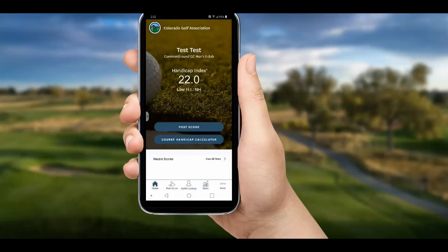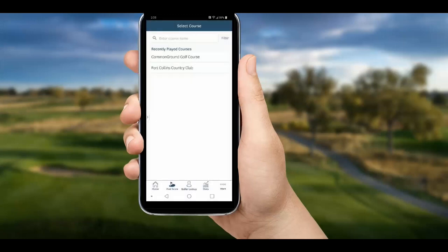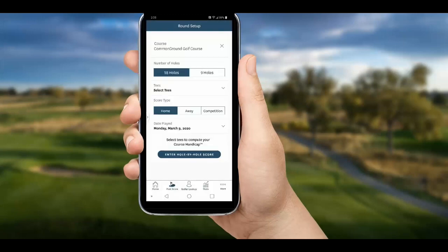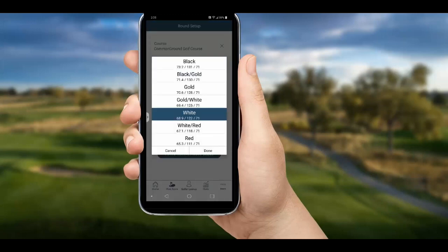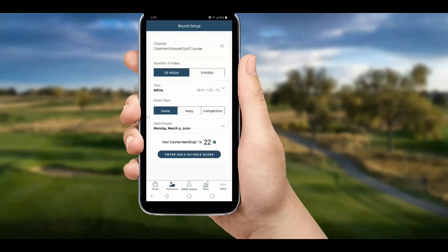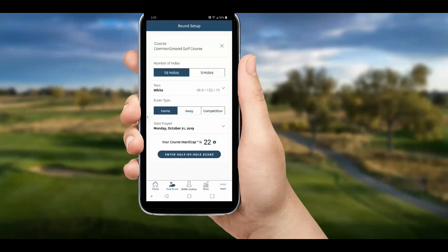Let's start with the Post Score button, then choose hole by hole with stats. Then we search for and choose our course, set up our round with a number of holes, select our tees — in this case the white — and we can select the score type, verify the date, and we're ready to proceed.